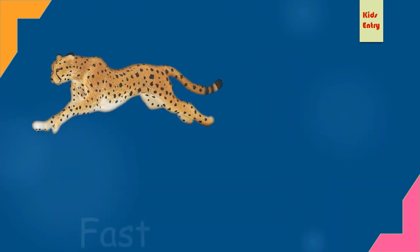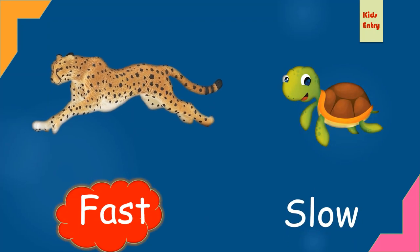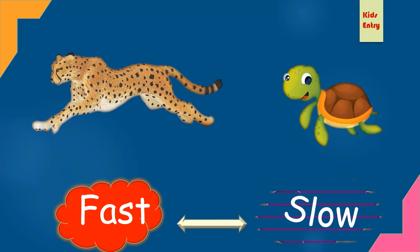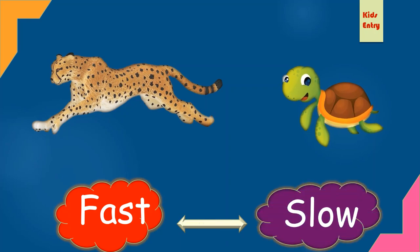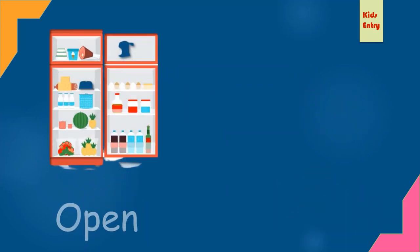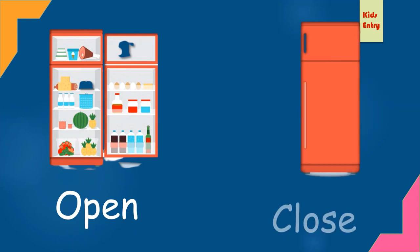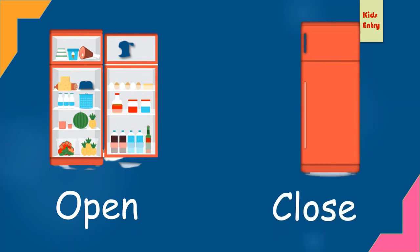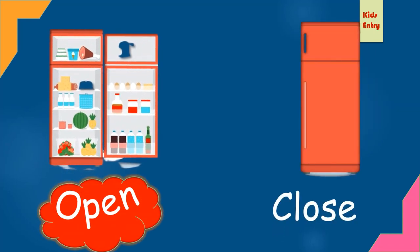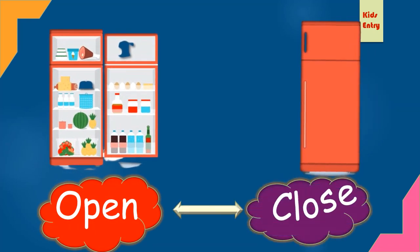Fast, slow. Fast, opposite slow. Open, close. Open, opposite close.